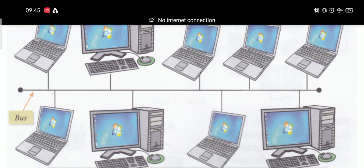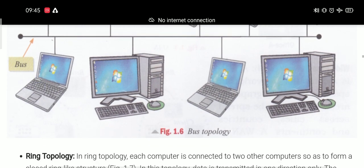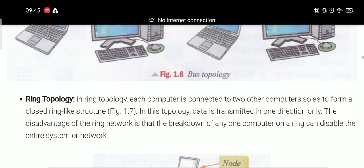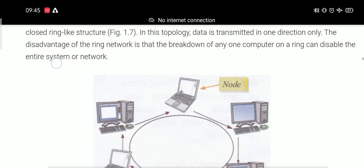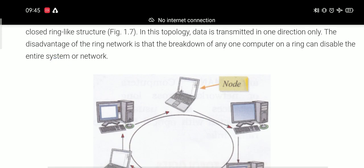The next one is ring topology. In ring topology, each computer is connected to two other computers so as to form a closed ring-like structure. As you can see here, this computer connectivity forms a ring-like structure, which is called ring topology.